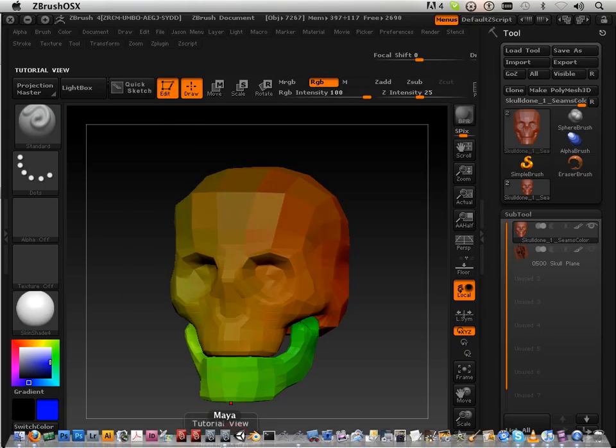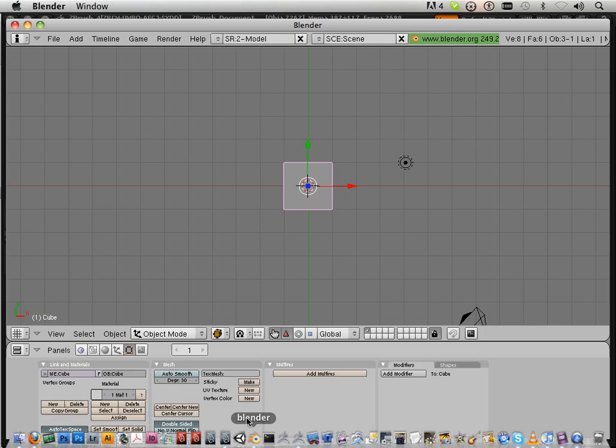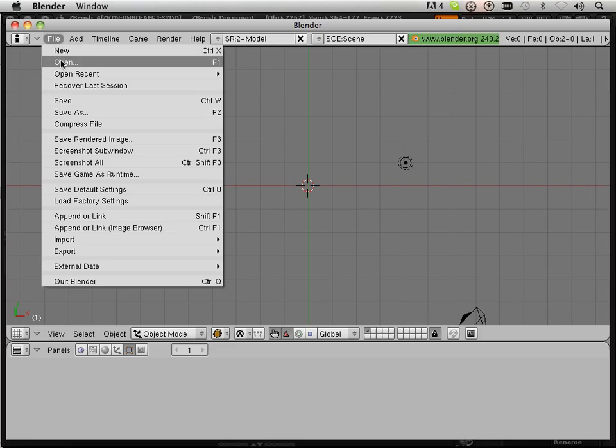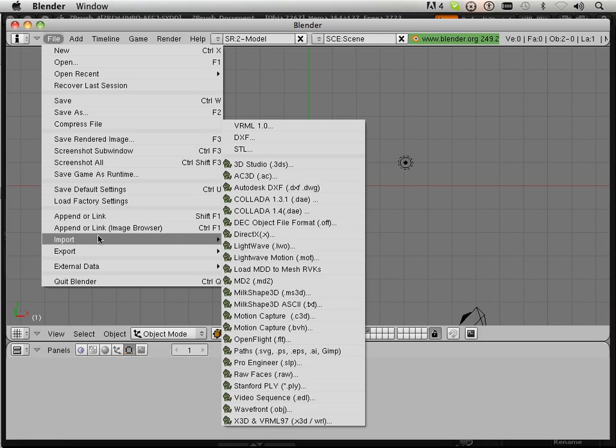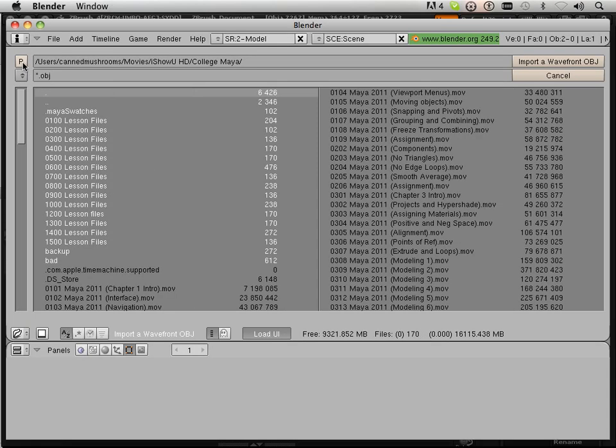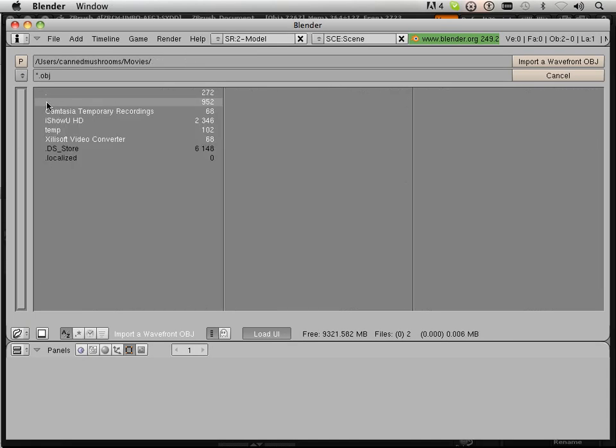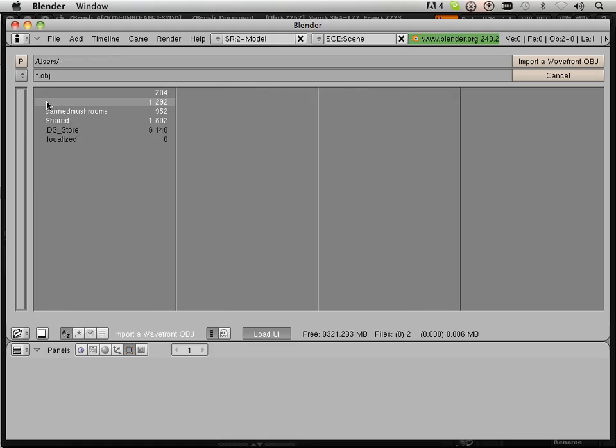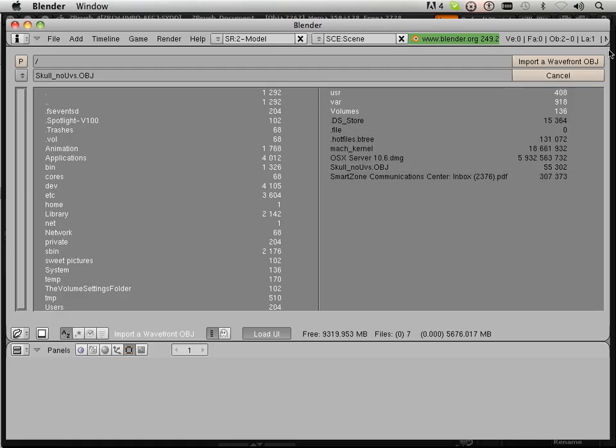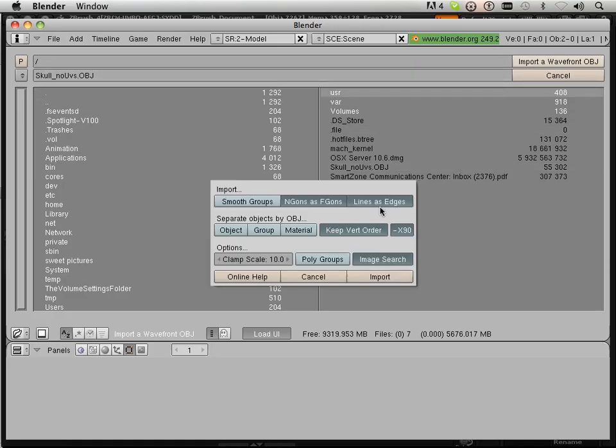Okay, down below I have Blender. This is the default square - X on the keyboard to get rid of it. File, Import, Wavefront Object. Here's the ever so lovely interface. So what I did is I saved that here just so I can get to it by clicking on the dots. I'm going to clamp scale at 0. There we go.